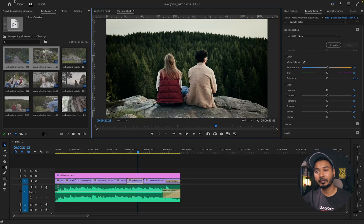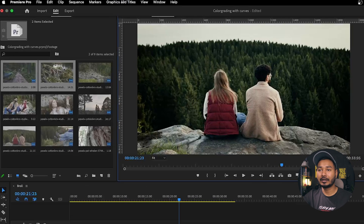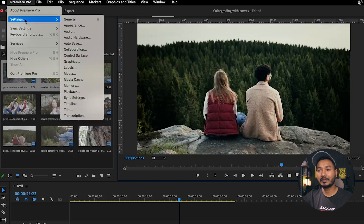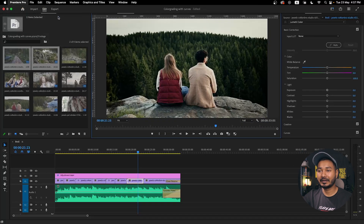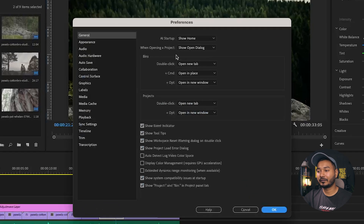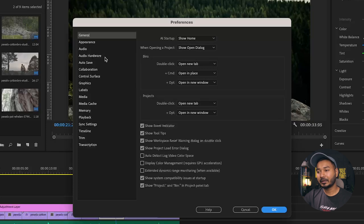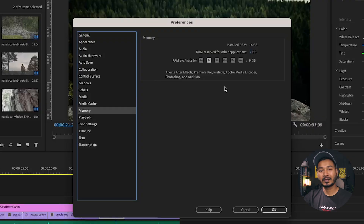The next thing you can do is go to the Premiere Pro menu, then go to Settings, and under Settings select General. The Preferences window will open, and from here you can change some parameters to speed up your work experience a little bit more.